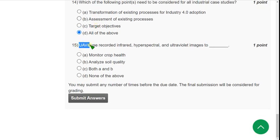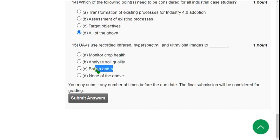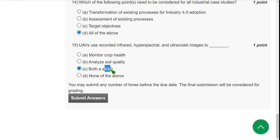Question 15: UAVs use recorded infrared, hyperspectral, and ultraviolet images to do what? The probable answer is Option C — both A and B. They did not mention it directly, so both A and B could be the answer. That's it for the solutions for the final week assignment of Industry 4.0 course.